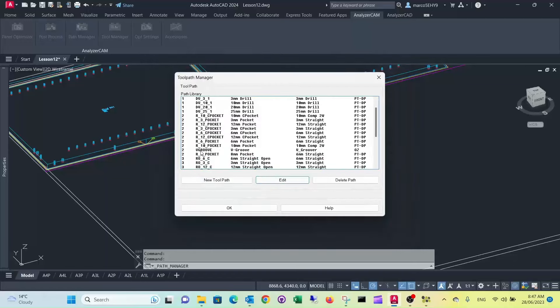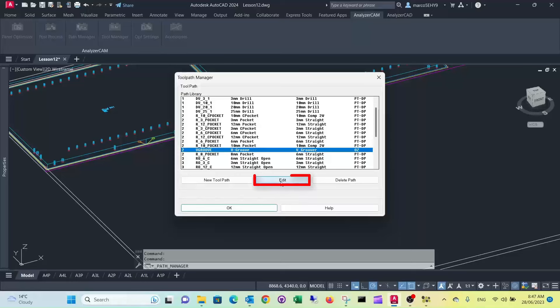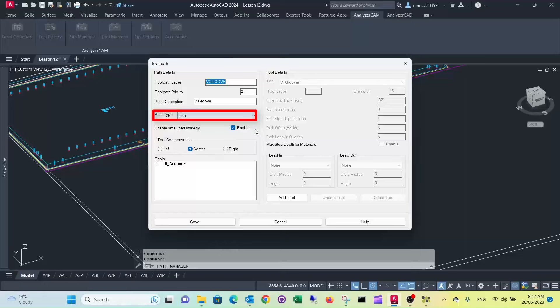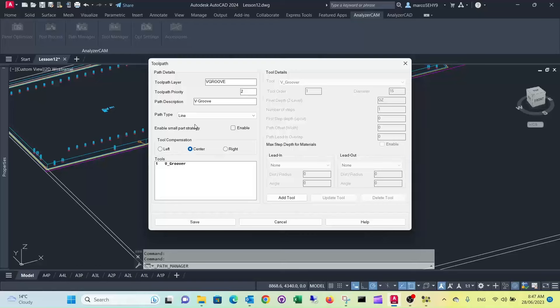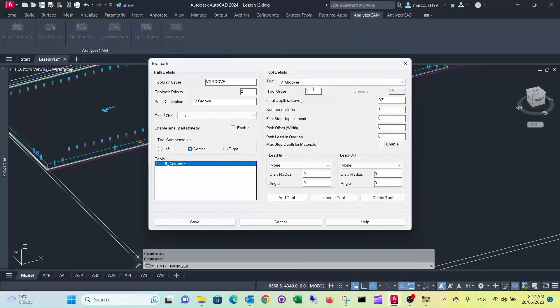Then while we're there we have another tool path defined which is for v-grooving. I'll show you that quickly, it's defined as a path type line. A small piece strategy we don't really need to enable that, that's actually wrong. When we look at the tool it has one cut to load, or one, that's the only one, the depth level is OZ.